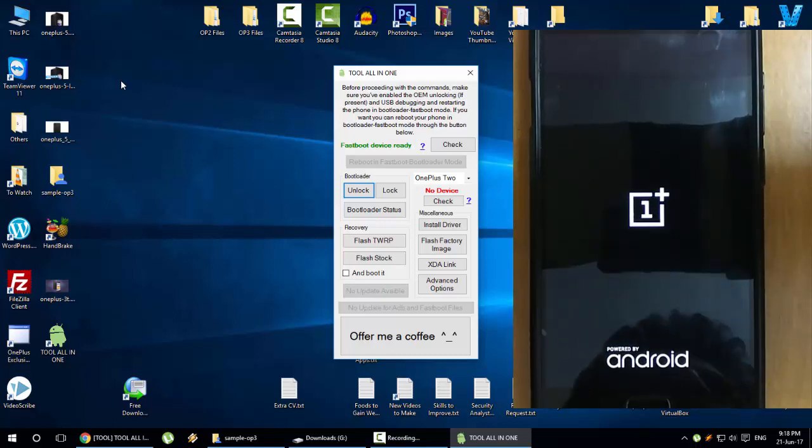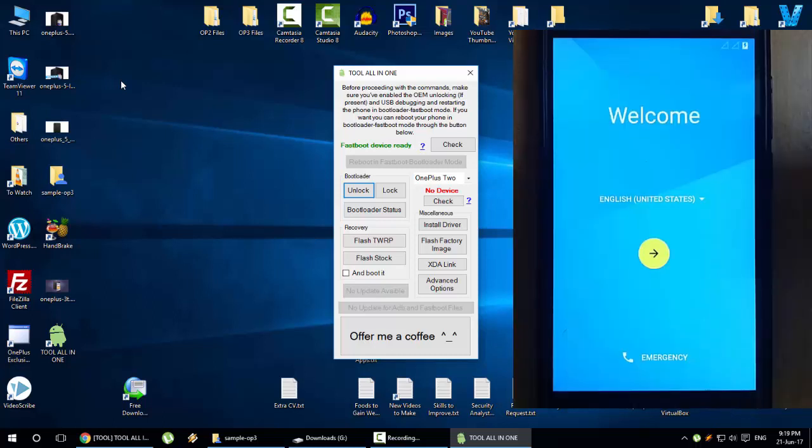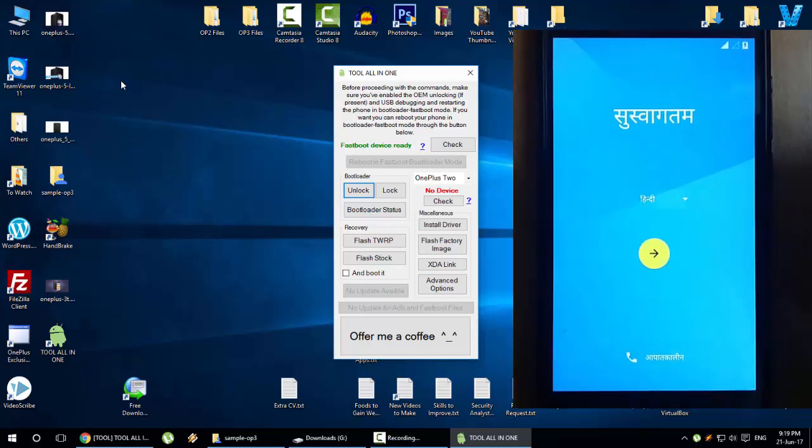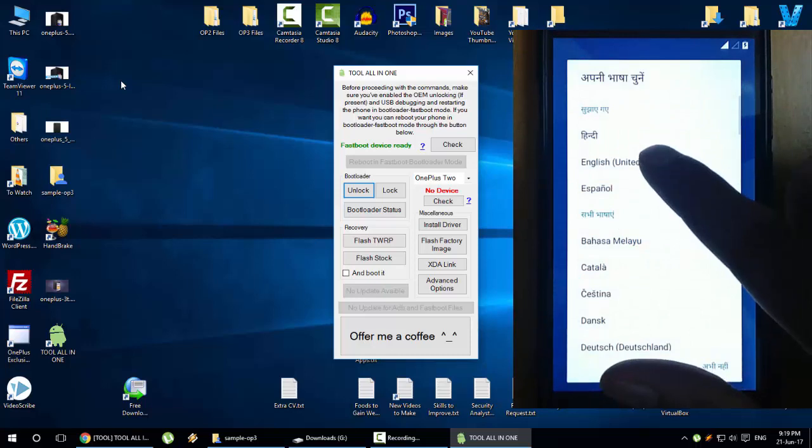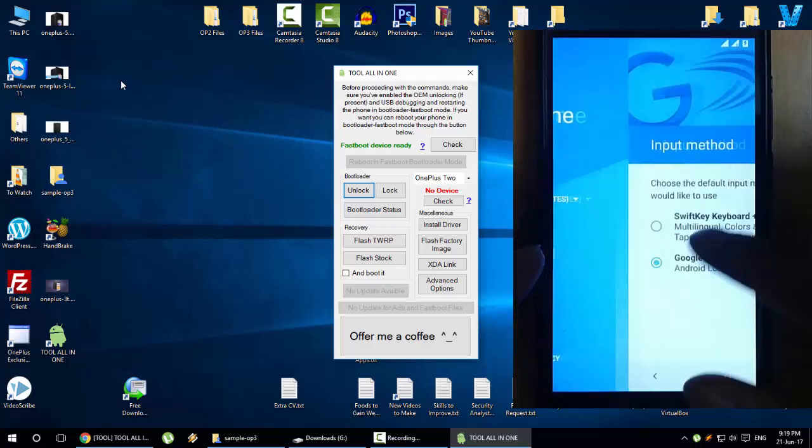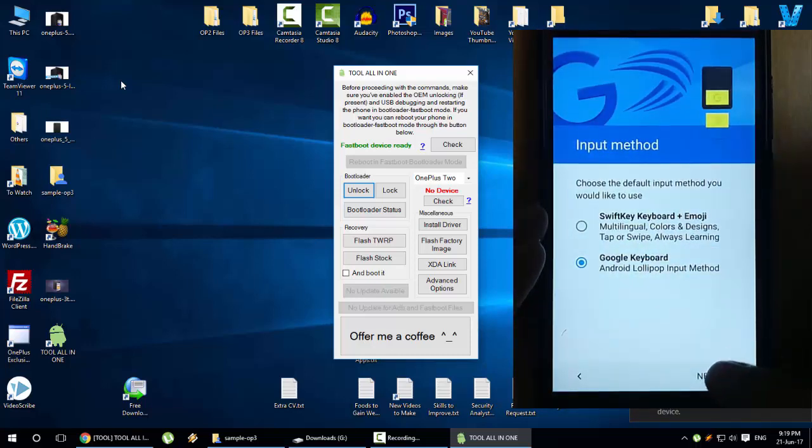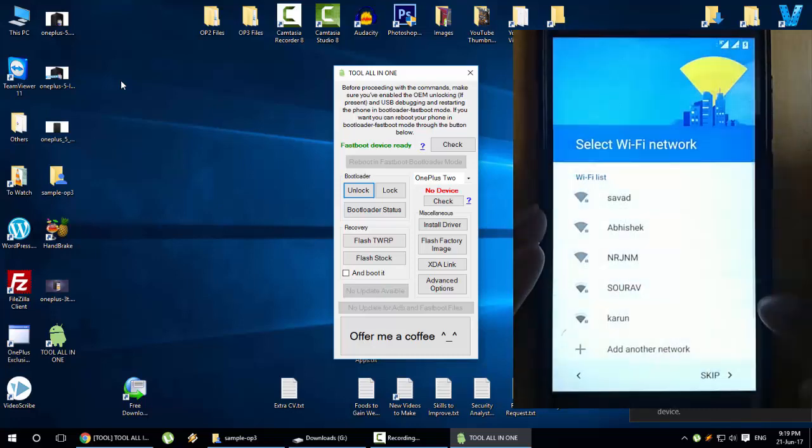The bootloader has been unlocked and the phone will be rebooting. This boot might take some time, so please be patient. The phone is rebooted and it will come to the default setup.